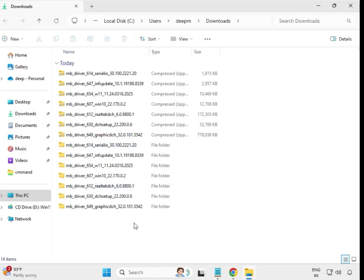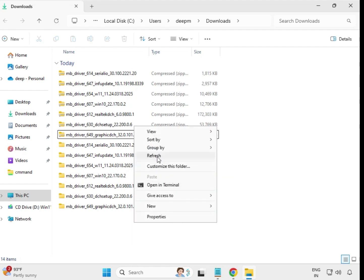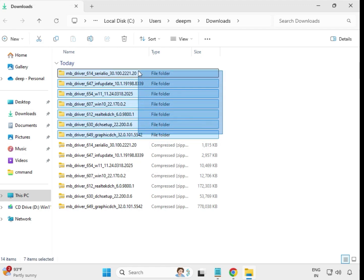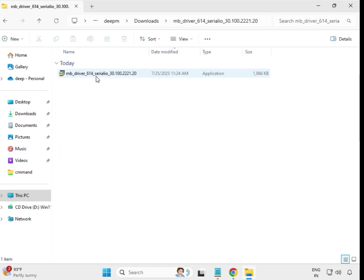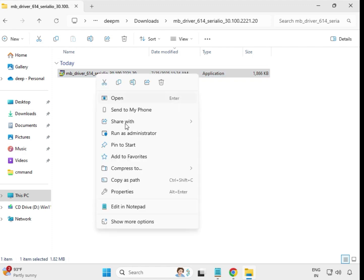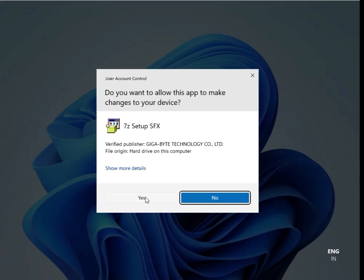Once extraction is done, close it. Then right-click to refresh. You can see your actual driver folder and the extracted version. Open the first extracted folder, select the installer, right-click, and run as administrator.